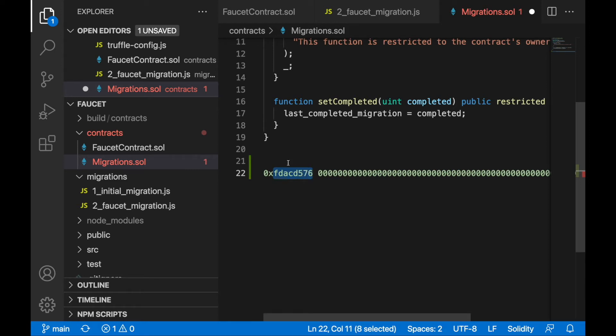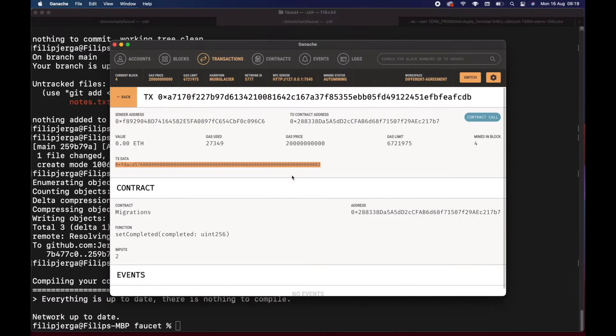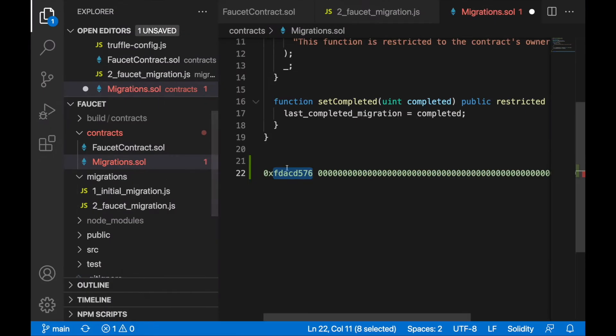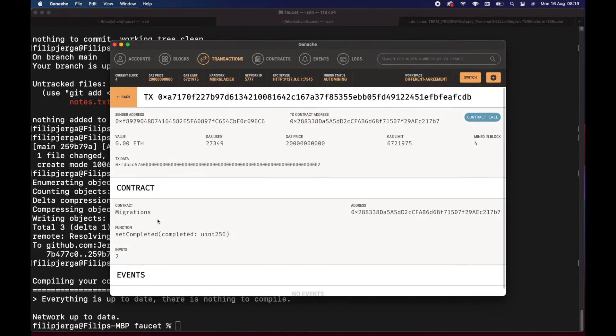These four bytes are the signature of the function you're going to call. When I'm making a transaction, I'm making a call to the blockchain, to the Ethereum network, and I place in the transaction data this string. The transaction knows what function in a smart contract has to be executed because this signature is saying to call the setCompleted function.